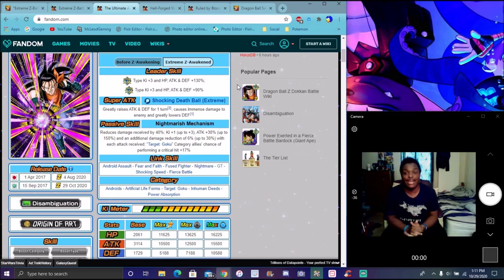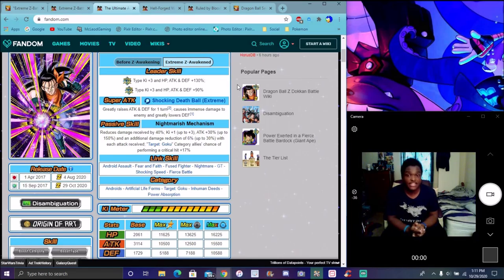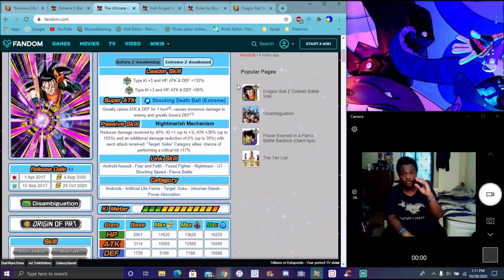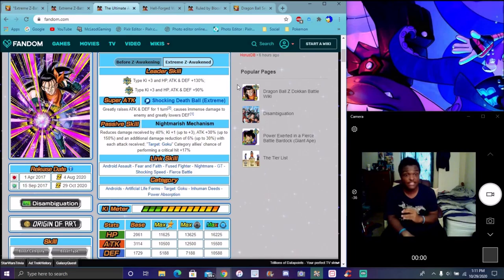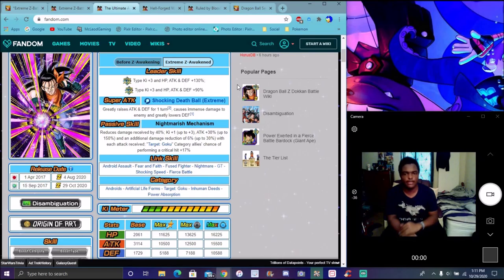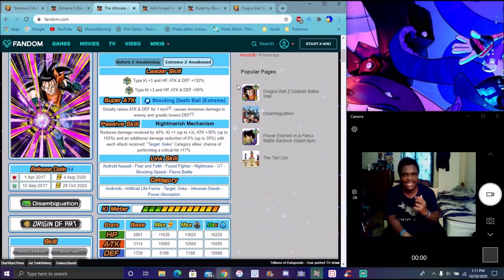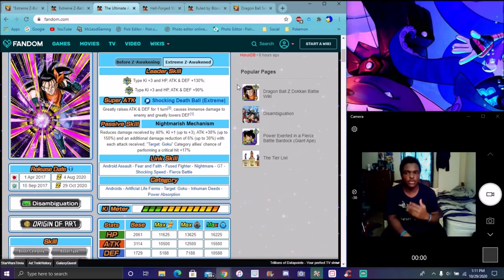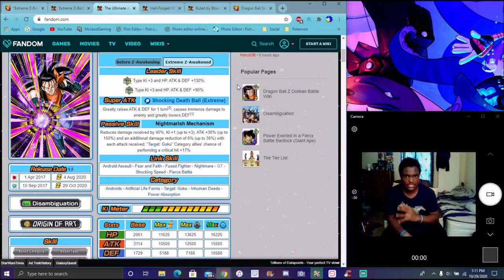For 17, oh boy, they made this boy insane. Greatly raises attack and defense for one turn, immense damage, and lowers defense. Super good for this guy. I probably would maybe go full additional for him because greatly raising attack and defense for one turn is good, but also you can output a lot more damage with him.